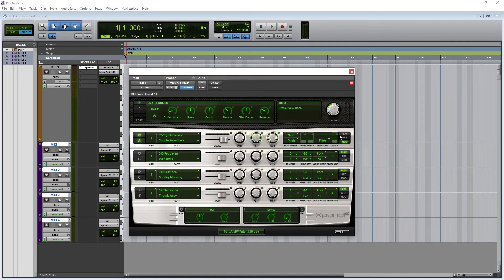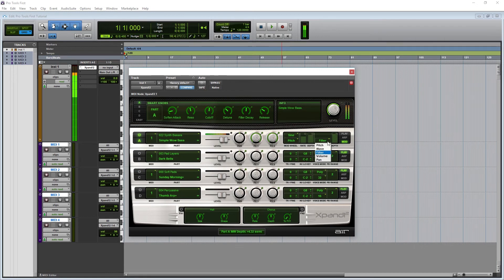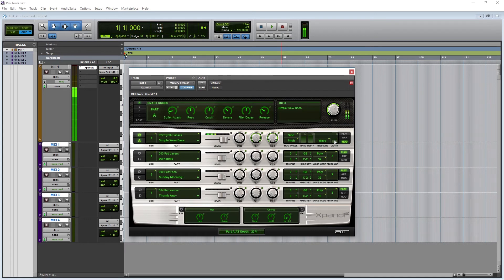The first dropdown is for the mod wheel shape. After that we have a control for what the mod wheel is controlling, such as pitch, volume, panning, and a few different controls that have various effects depending on the preset you're using. The rate sets the rate of modulation, and the depth sets the amount applied.